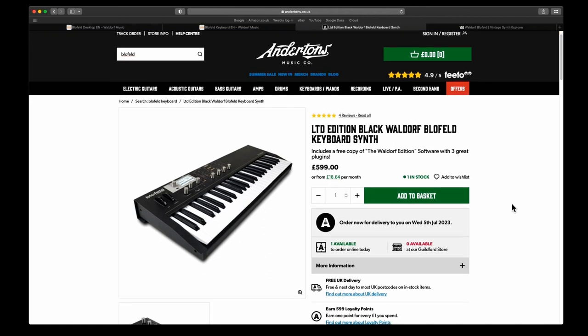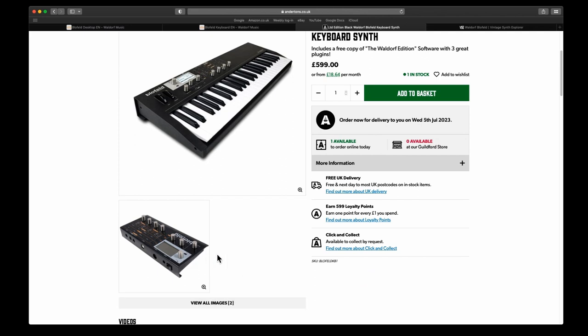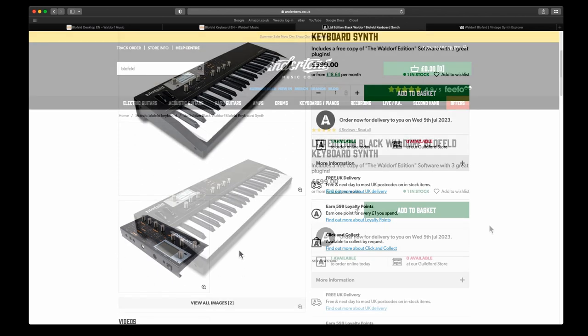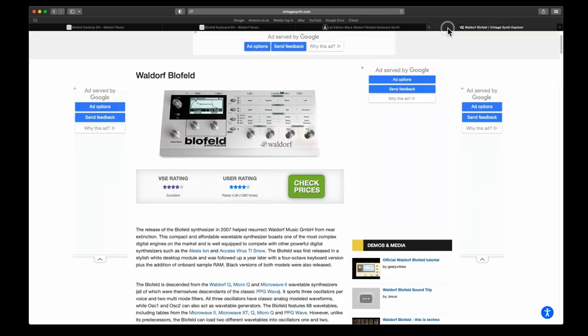You do actually get some software with this, which is quite good. There's the desktop version as well. Like I said, I found this quite a good article and I'll leave a link to this as well.